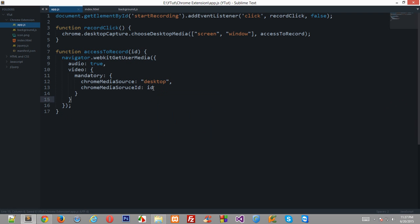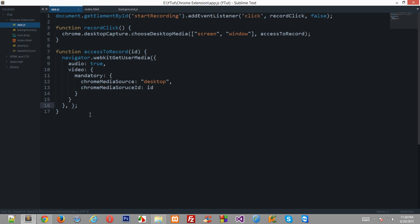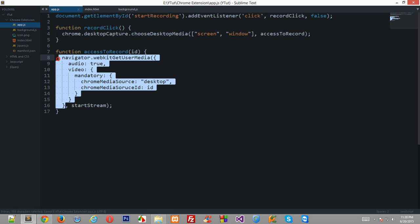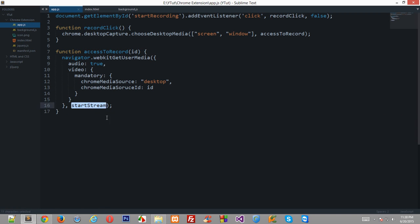Now we are pretty much done with this first object right here and what we can do is we pass another argument right here which would be our callback function again. So let's say, I'll just name it startStream. startStream would be the callback function whenever this thing is ready, this function would be called off.